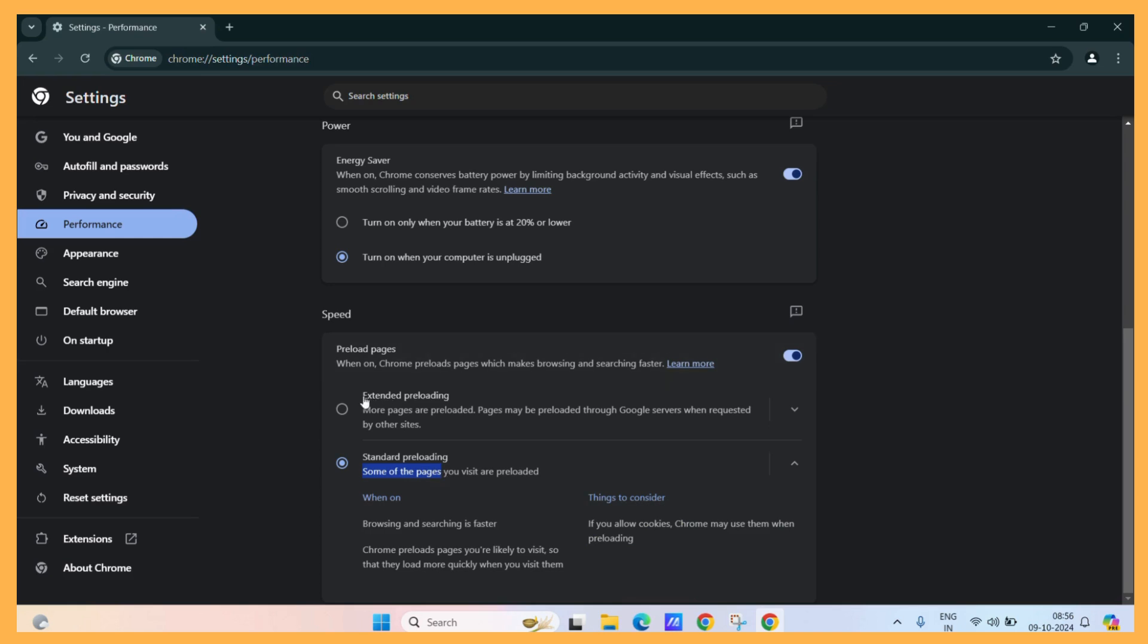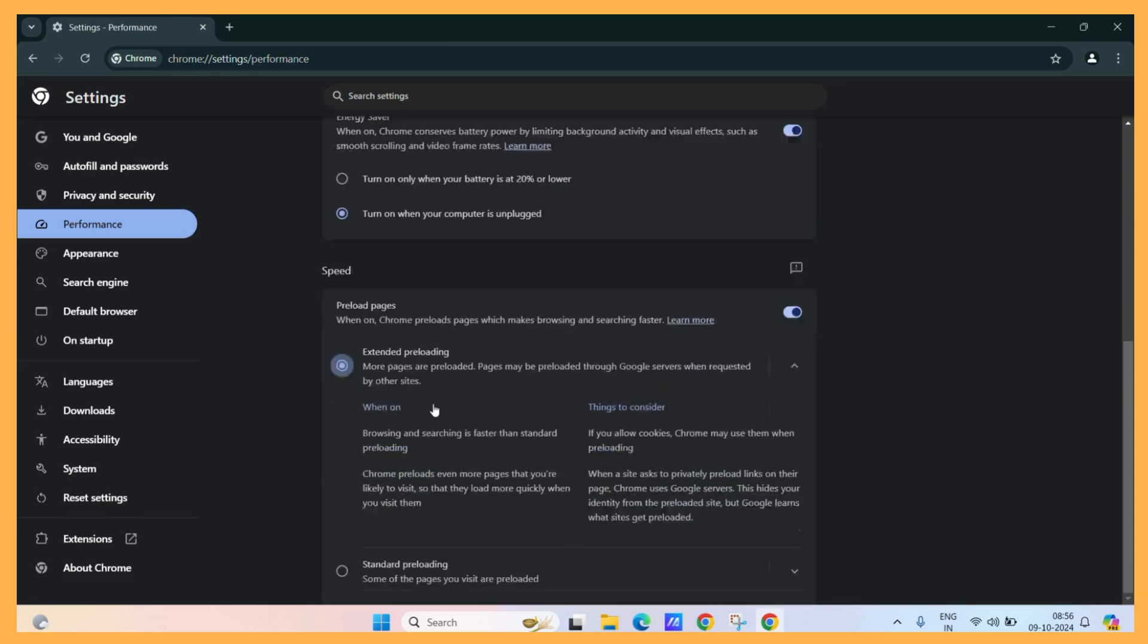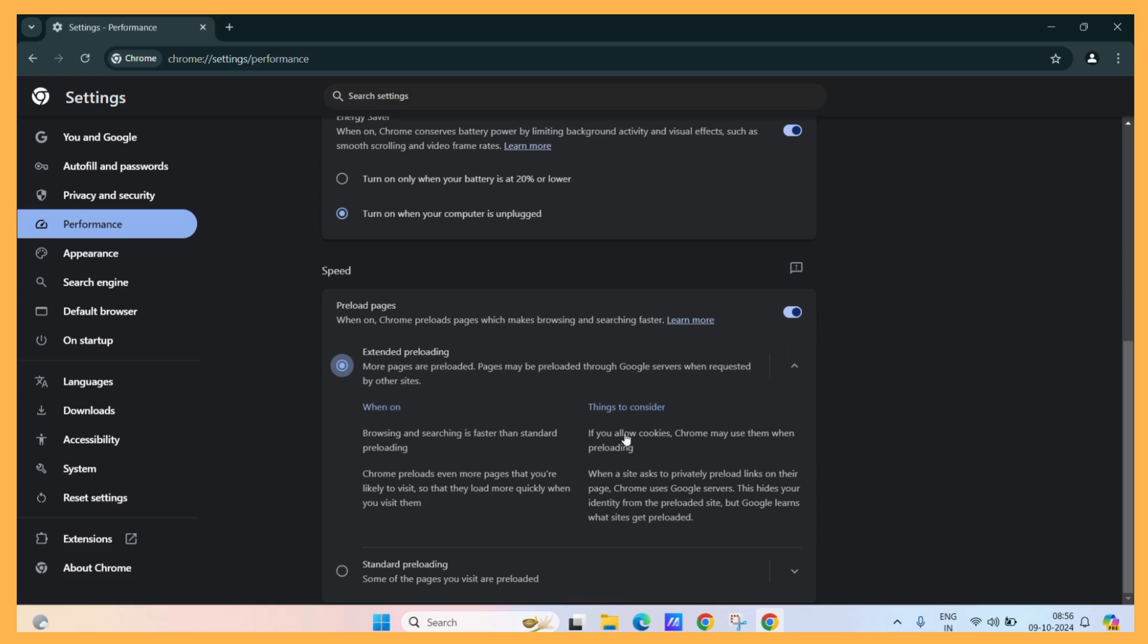Next is the extended preloading. In the extended preloading, it uses the cookies as well as the Google server to take care of things. If you allow cookies, Chrome may use them when preloading and when a site asks to privately preload links on their page, Chrome uses the Google servers.